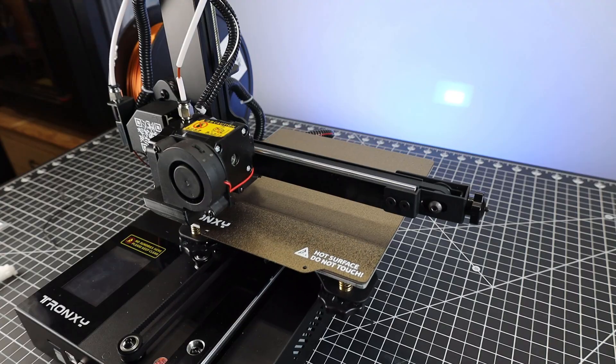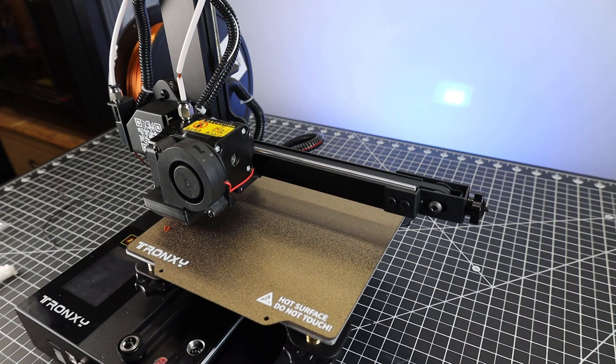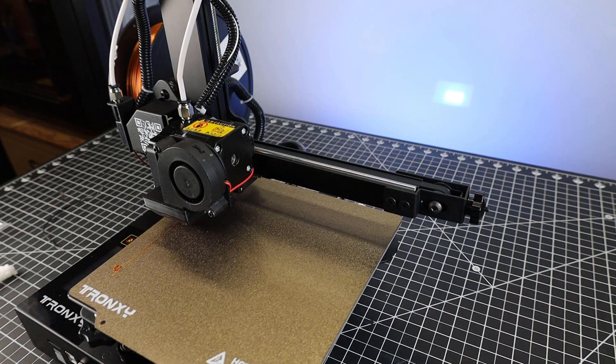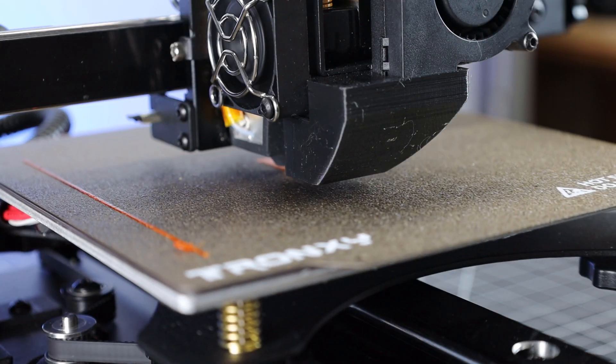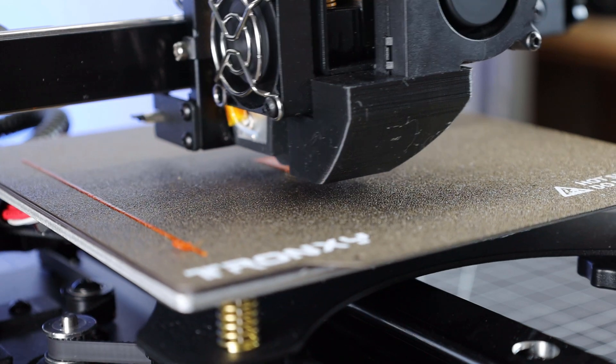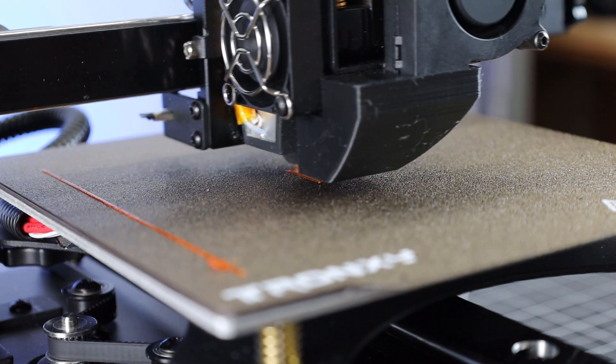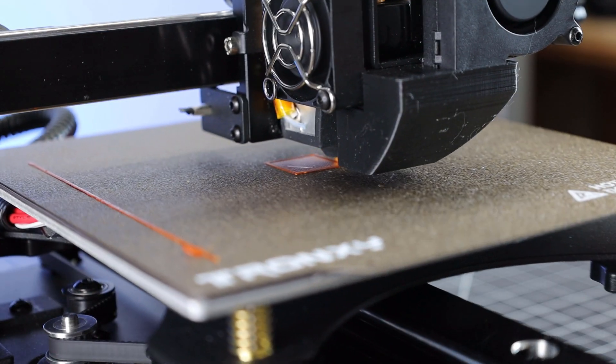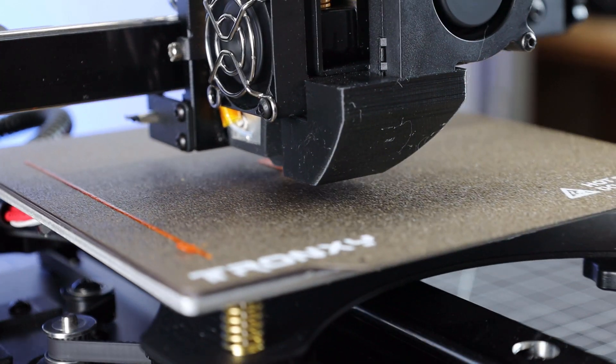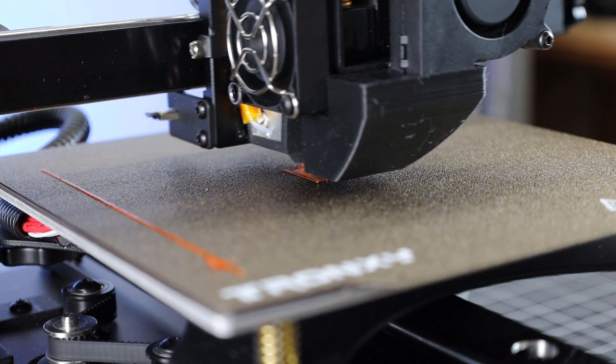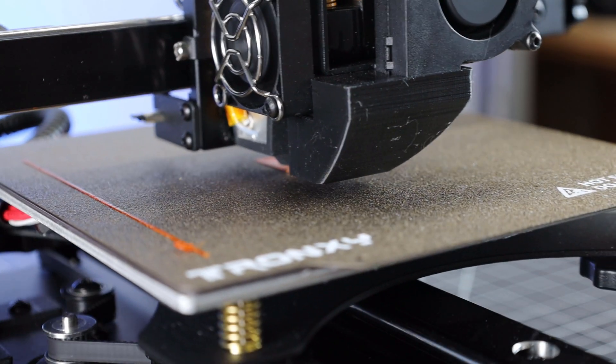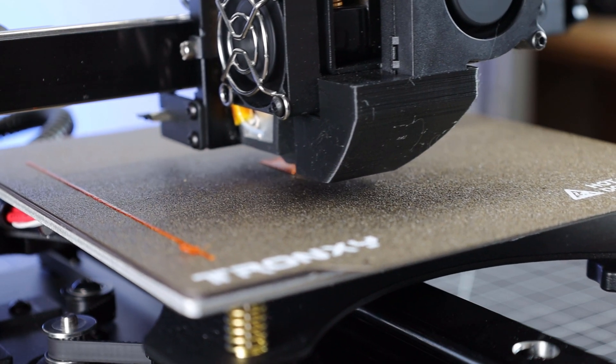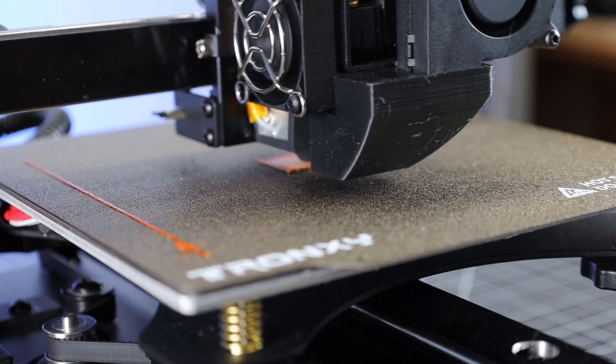With everything loaded up, I'm actually going to print something. It's nothing amazing, just a calibration cube from the SD card. The noise you're hearing in the background is actually this printer. All that noise is fan noise, which isn't really that loud in person. This also has silent stepper drivers, so you're not going to hear the machine moving around. From what I've seen, just about every modern 3D printer has silent stepper drivers now.